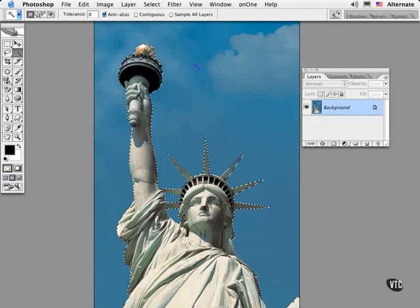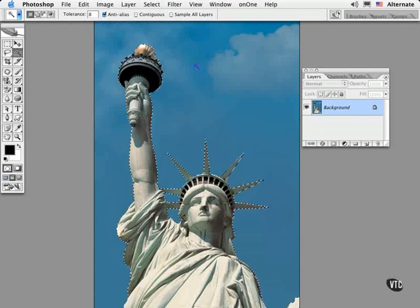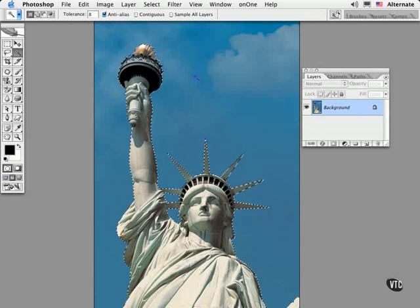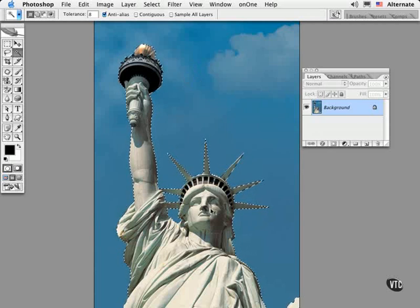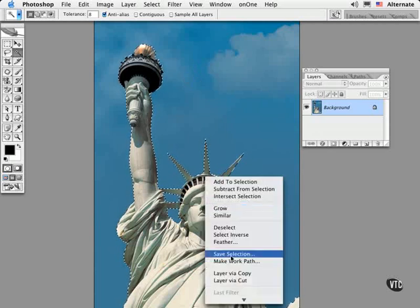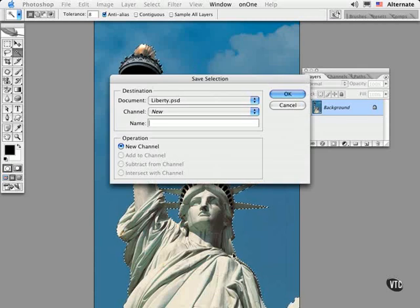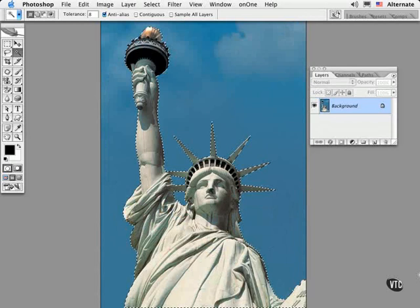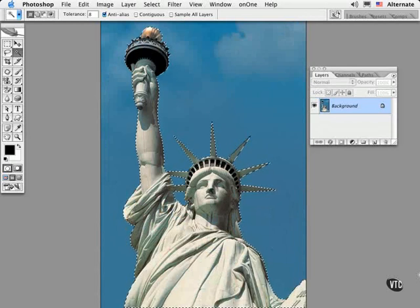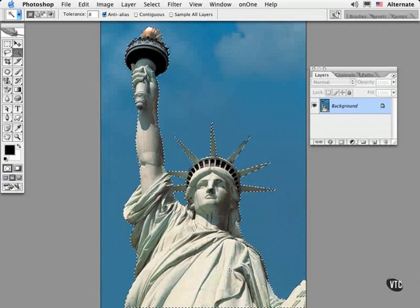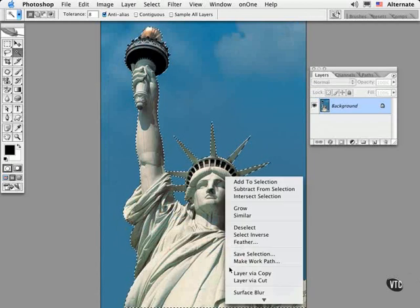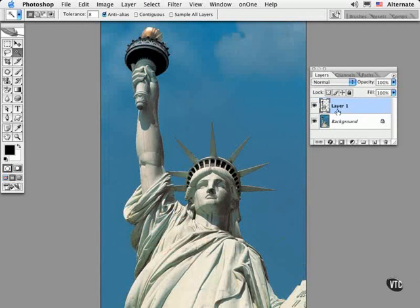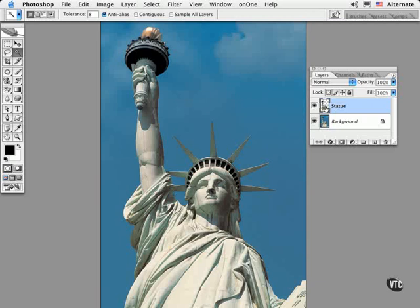Now you might want to save the selection to reuse later on. I like to Control click or Right click at the very same time to save the selection. Or I might float the selected pixels to their own layer for future use. To do this, Right or Control click and choose Layer via Copy and name the layer Statue. And this is what you would end up with in the Layers palette.